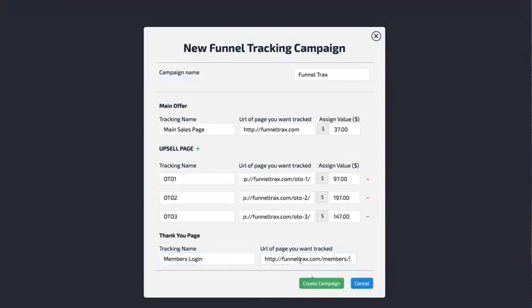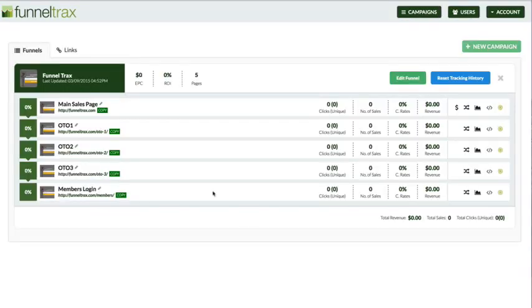That is how you configure your campaign: add your main offer page, all your different upsells, and then the thank you page. Then click create, and it adds in all of these different pages. Now, what you want to do in order to start tracking all of this data — it's going to show you the number of total clicks, the number of unique visitors, the number of total sales, the conversion rate, which is also on the left-hand side, and then the amount of revenue.